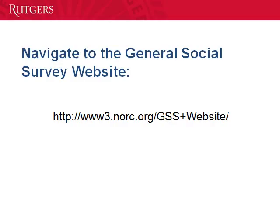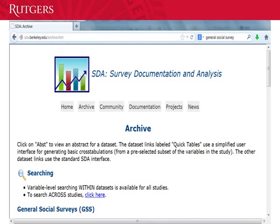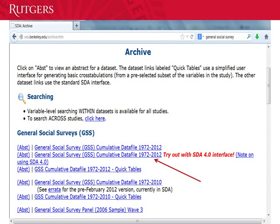Now we'll go to the General Social Survey website — here's the web address. This is the homepage of the General Social Survey. Click on where it says Data Analysis Using SDA. Here's the homepage for SDA. Scroll down until you can see the GSS, and click on the GSS cumulative data file with the SDA 4.0 interface highlighted in red.